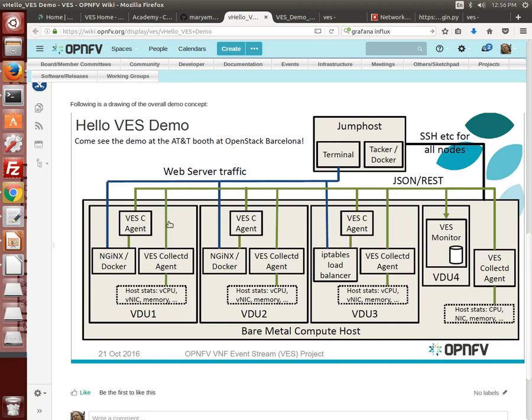The three VMs provide the monitored VNF component functions in this demo including an IP tables based load balancer and two VMs running a web server based upon NGINX.